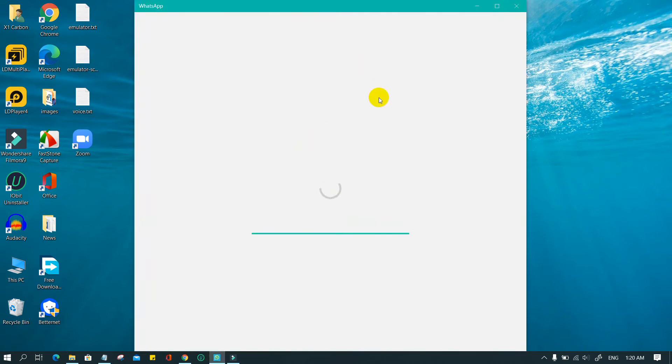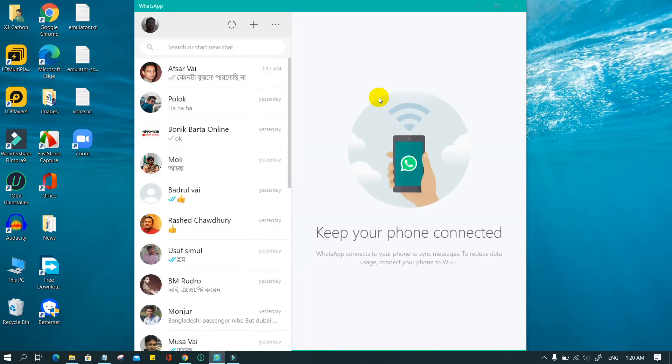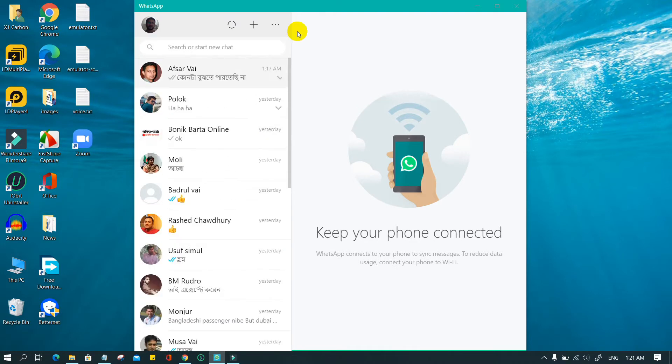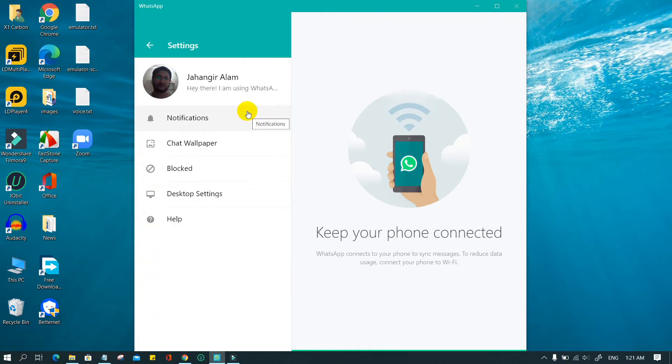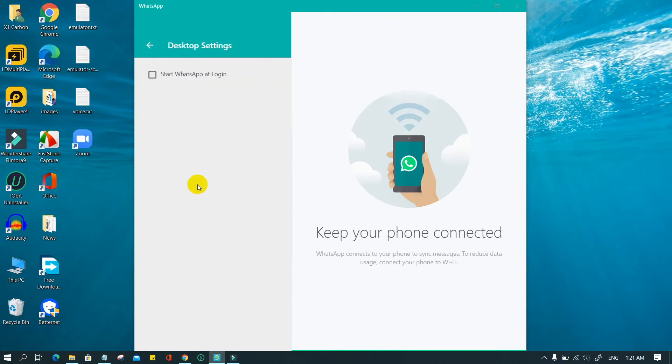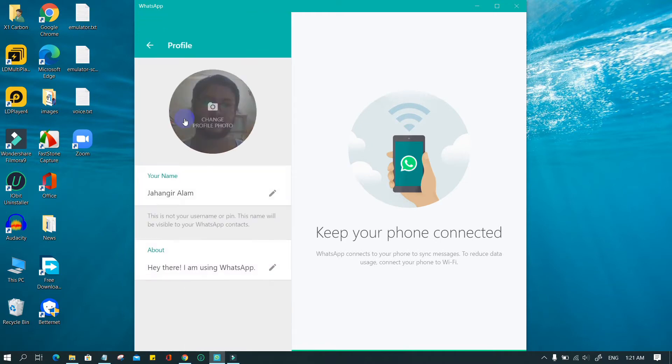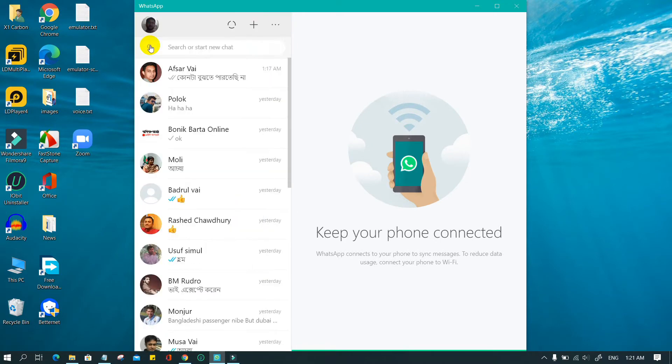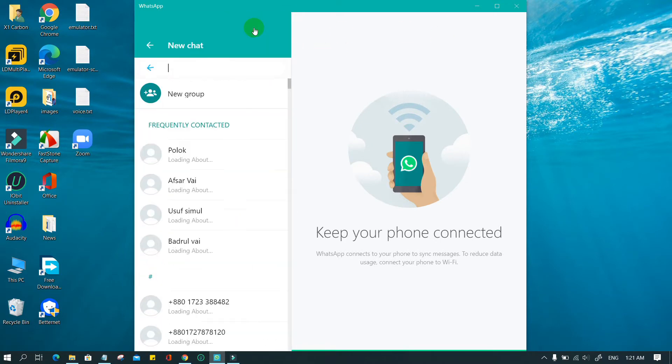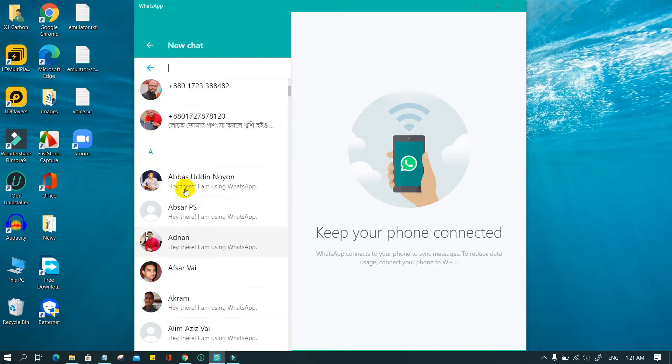WhatsApp is a popular messaging app that many use on their smartphones or tablets, but you can also use it on a PC. That means you can send messages from your computer to your friend's phones. All you need is WhatsApp on your phone and a PC connected to the internet. Here I will show you.